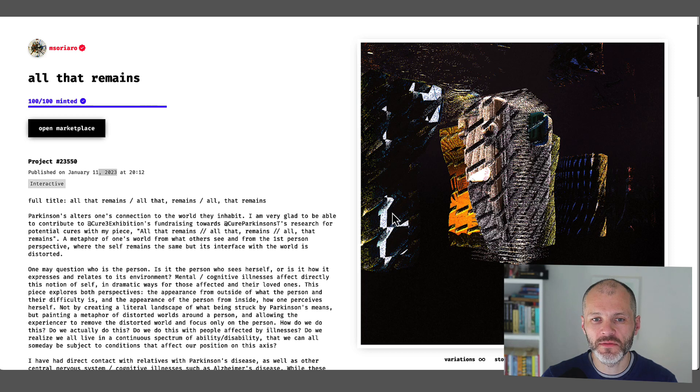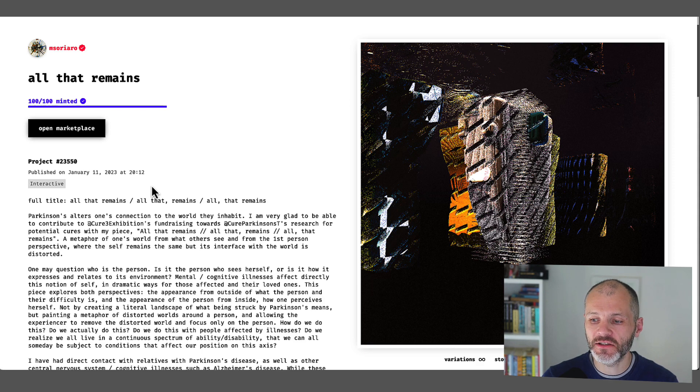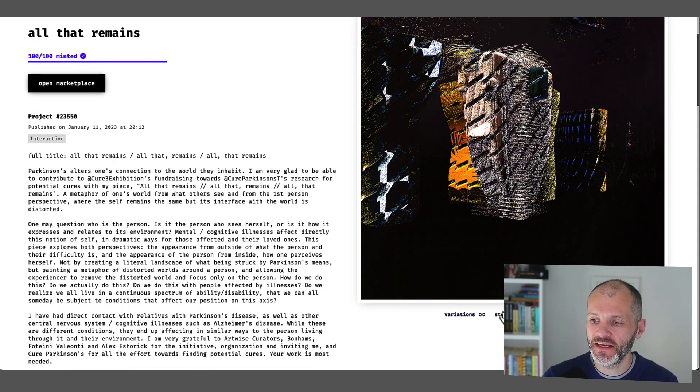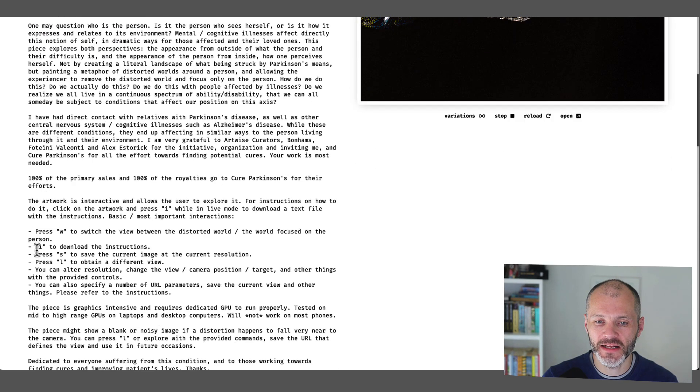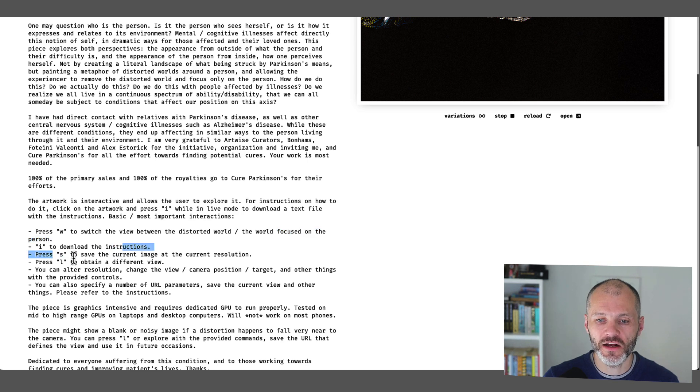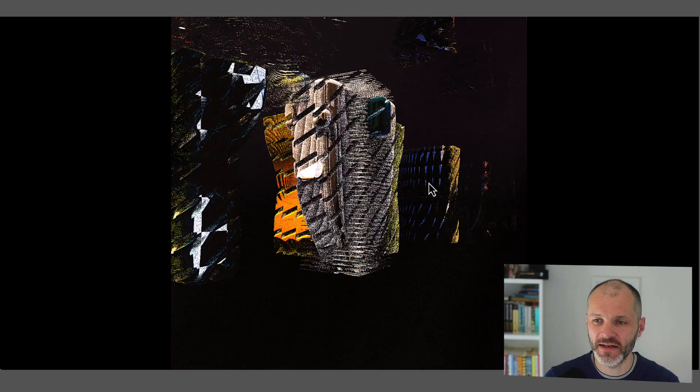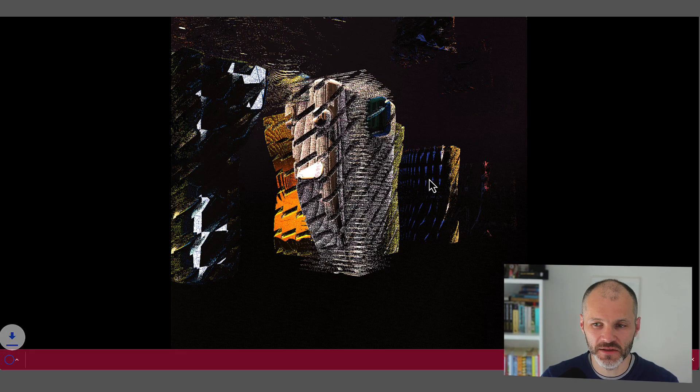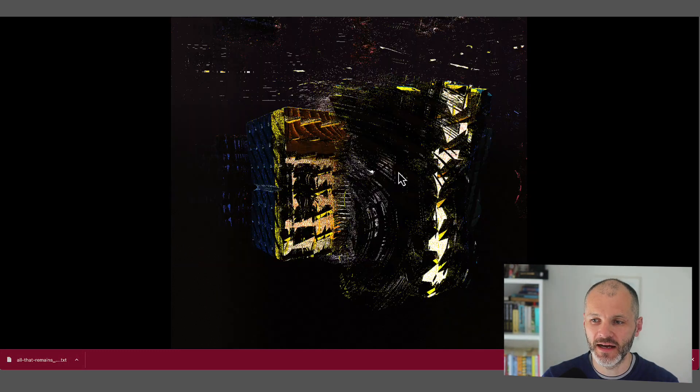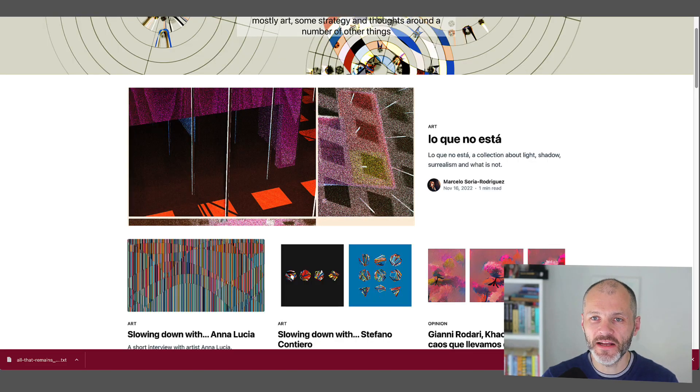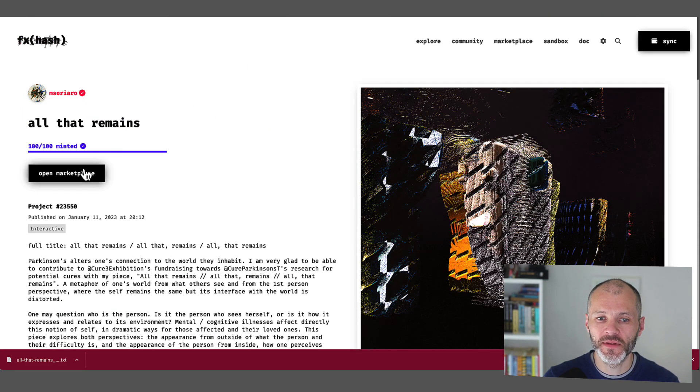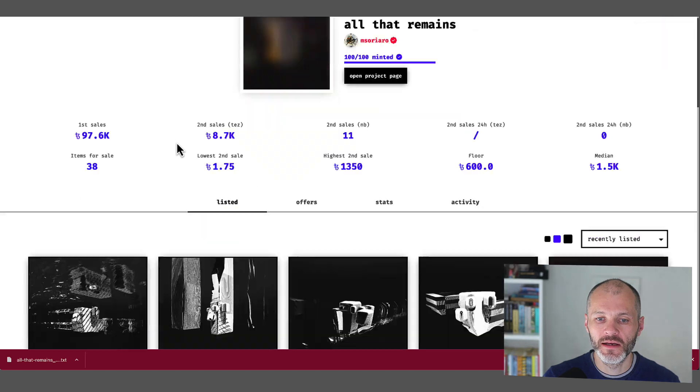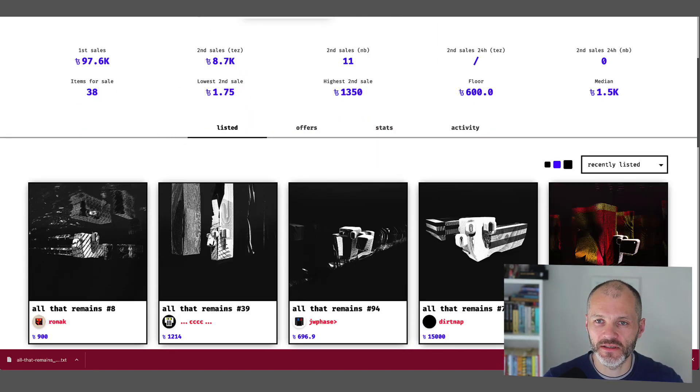Also, if you visit FX.hash, you can see some of Marcelo's notable projects. One that stood out to me is All That Remains. This was created on January 11th, 2023, so not too long ago. And it's an interactive NFT, so I can open this up in full screen. And there are commands here that you can use. So I can use W to switch between the distorted world and the world focused on the person. And I can also save the current image and use this command to obtain a different view. So I've gone ahead and opened it up in full screen. And you can see if I press W, it changes appearance. And then I can also save whatever version I've created to my computer as well. And I'm also using now L to manipulate the image too. So definitely an intriguing NFT by Marcelo. It's going to cost you approximately 900 Tezos to pick one of these up. So a little over $1,000.